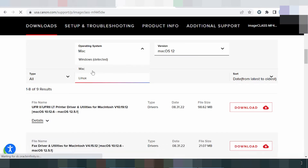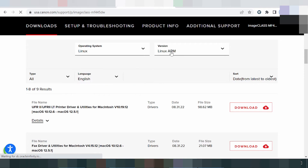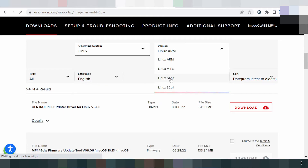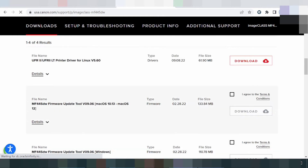Now scrolling down for the Linux section. This here is for Linux — the printer driver for Linux. I think we have two updates for Linux. You can look at the release and the release update.